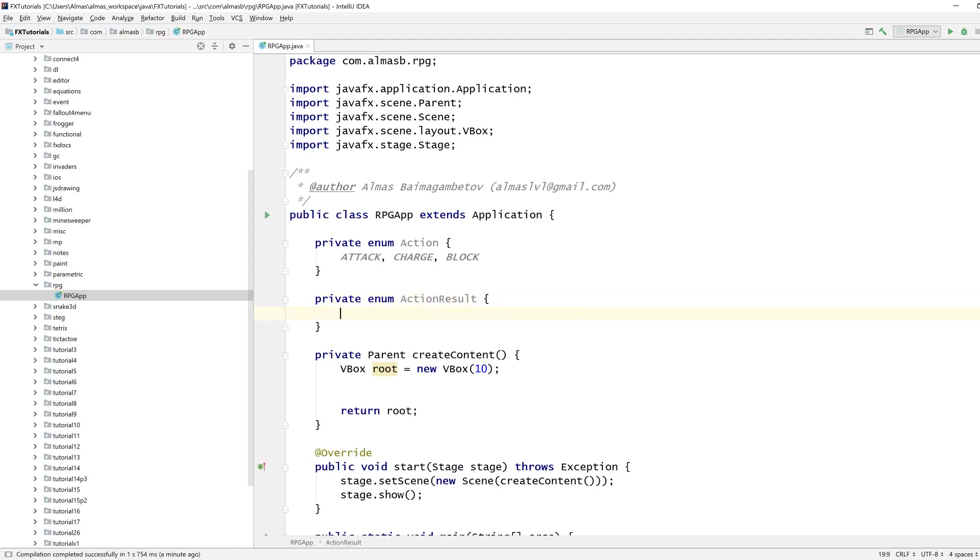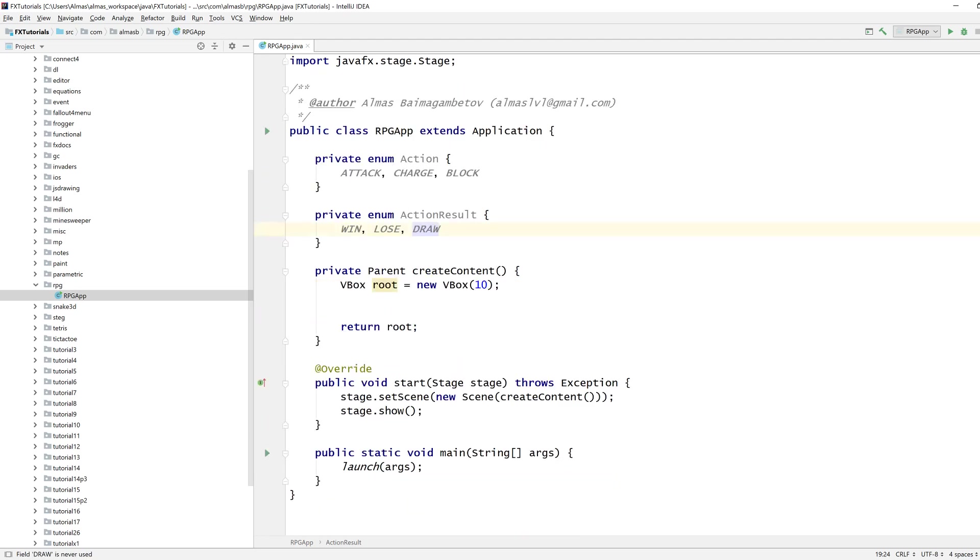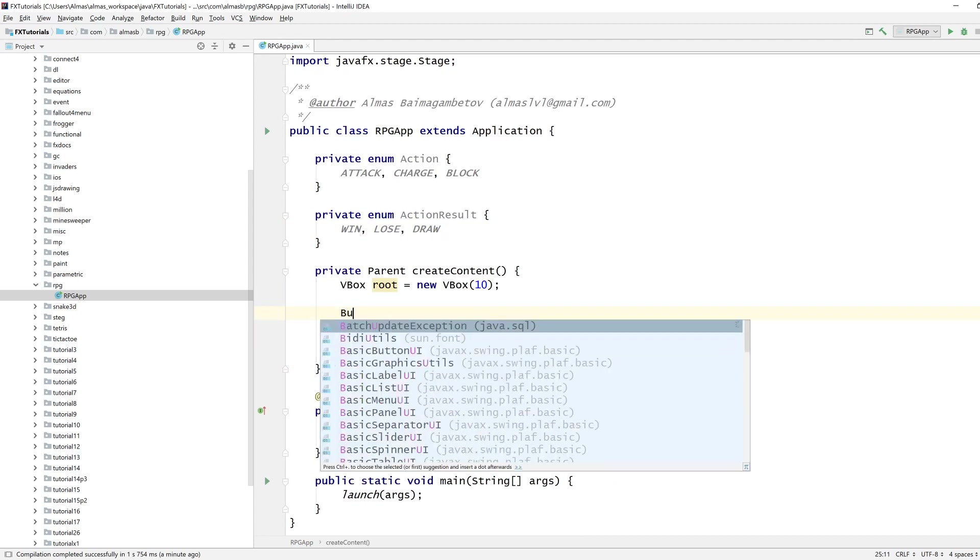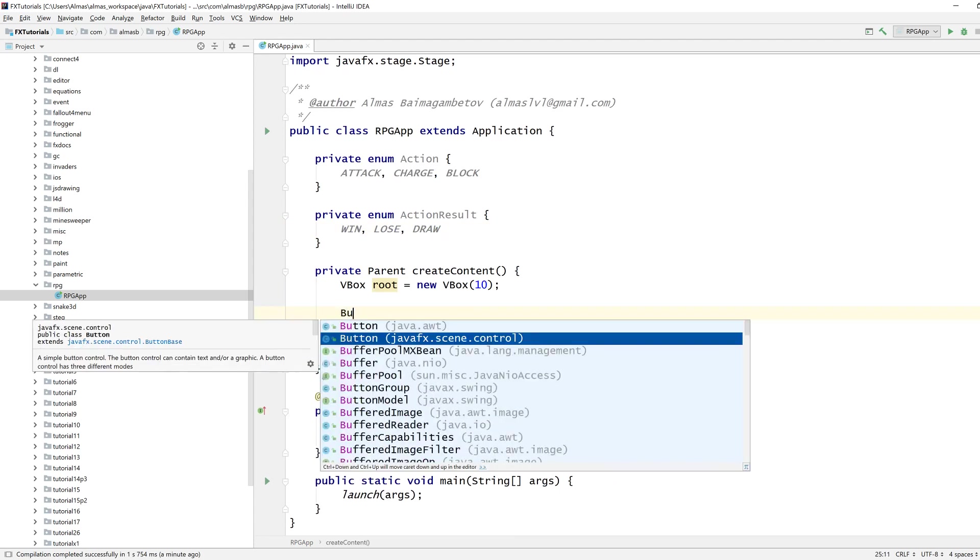We can have three action results, so we can either win, they're going to be turn based by the way, lose or draw. That should be simple enough and based on that we're going to create...